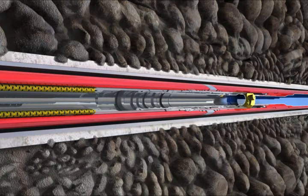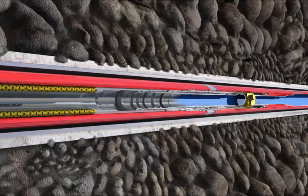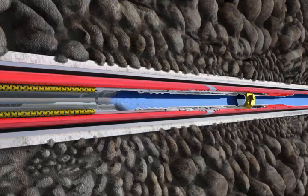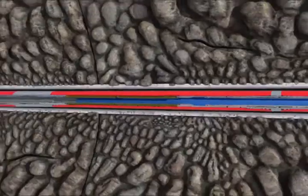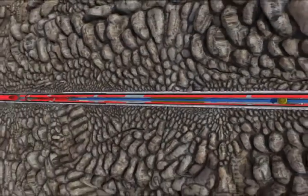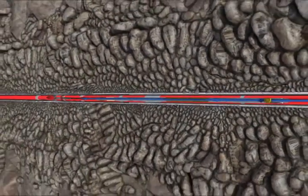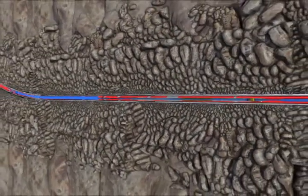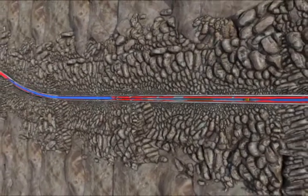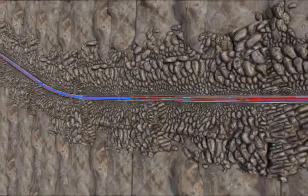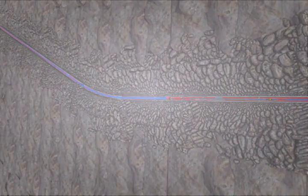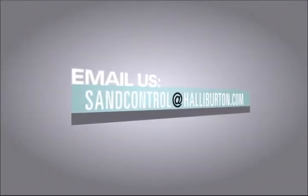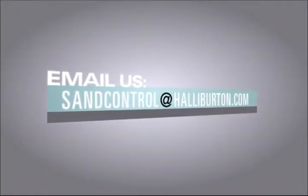Once the FS Valve has been opened, the well can now be safely brought into operation. For more information about the FS Valve, please contact your local Halliburton representative or email us at sandcontrol@halliburton.com.